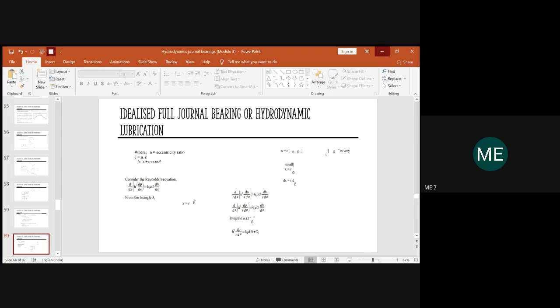Any doubts until here? Please go through each and every step of the derivation — it is important. After this derivation, we have design considerations and problems to solve on full journal bearing. Each equation, terminology, and the concept of how the journal moves must be very clear. Please write your name and USN in the chat room for attendance.